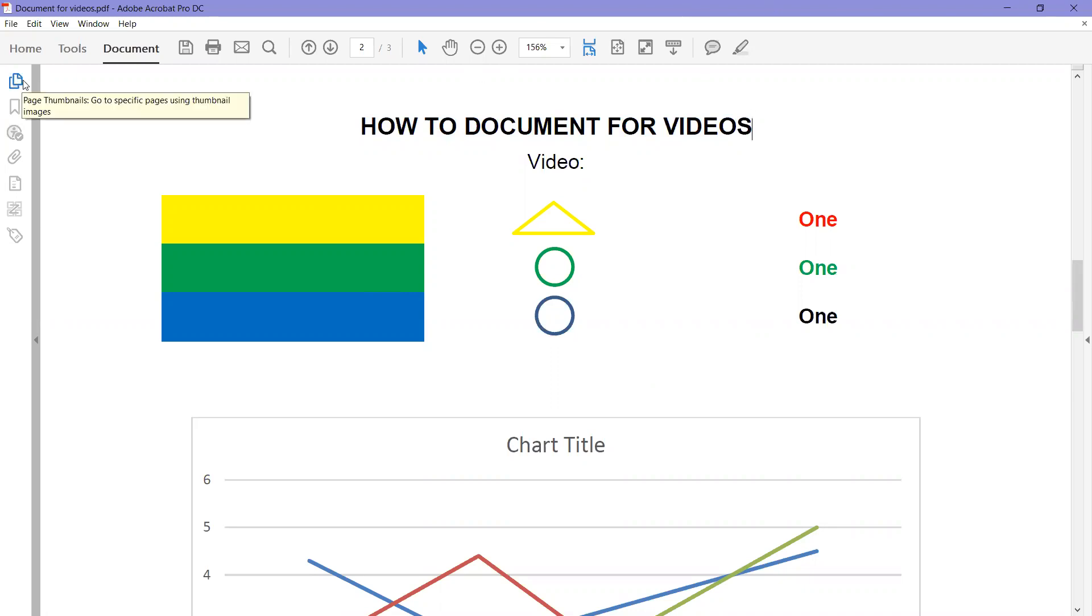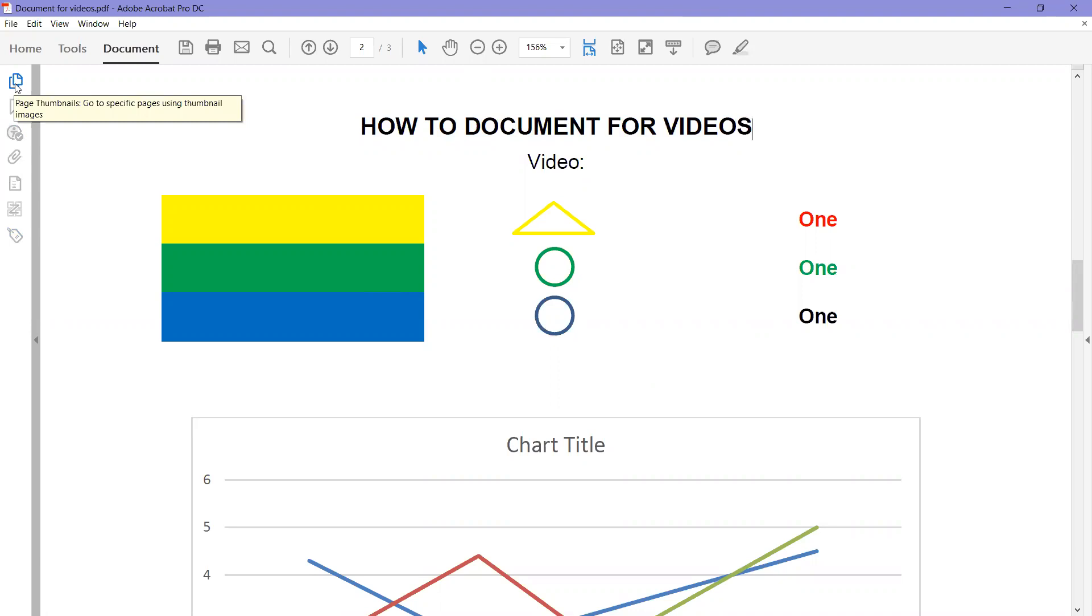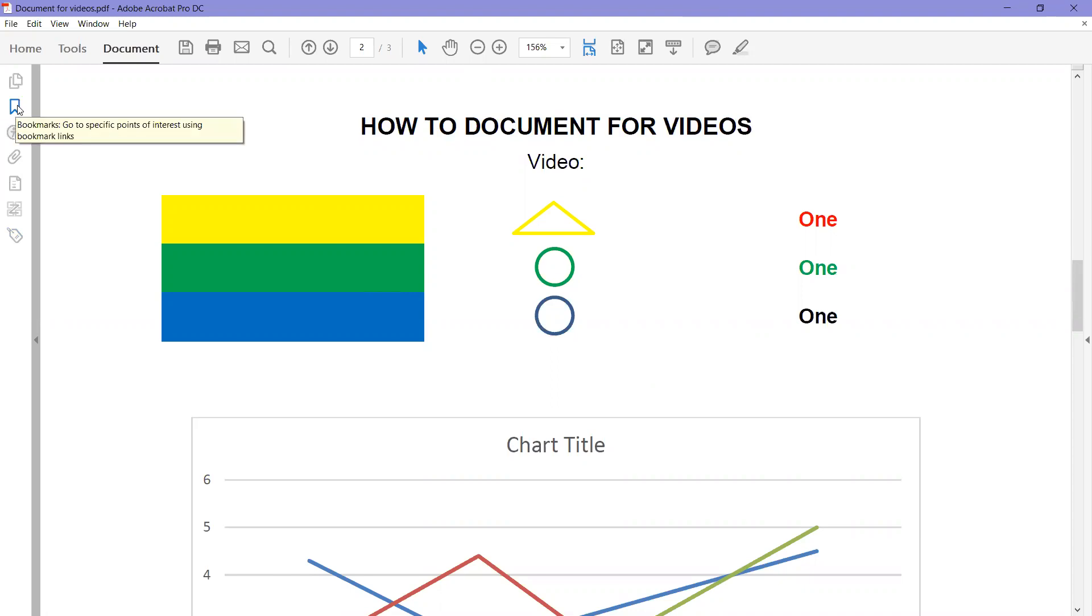The very first one is for page thumbnails. If you hover over them, it'll tell you what it is. And the second one is bookmarks, so we're going to click on the bookmarks.